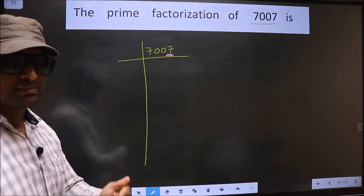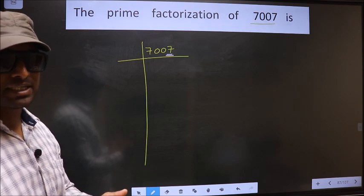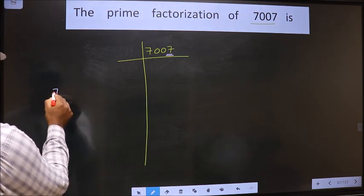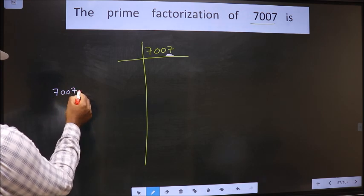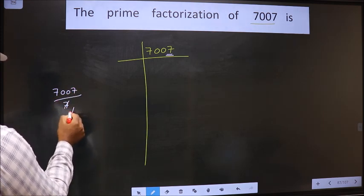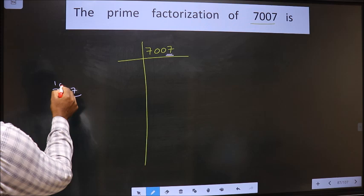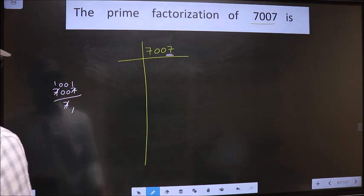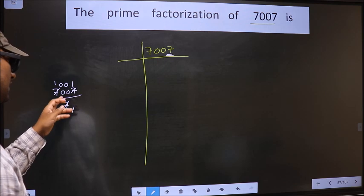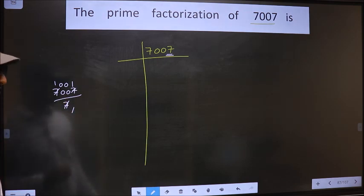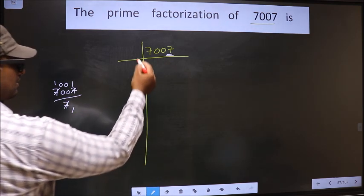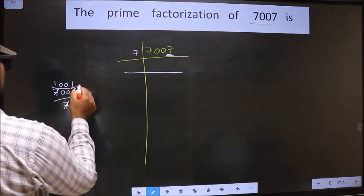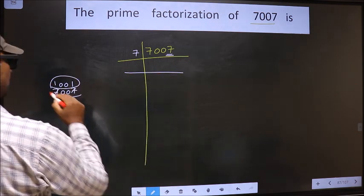Next, prime number 7. Let us check divisibility by 7. That is 7007 by 7. Here, 7 ones 7, 0 as it is, 0 as it is, 7 ones 7. So yes, this number is divisible by 7. So 7 here, and here this number is 1001.